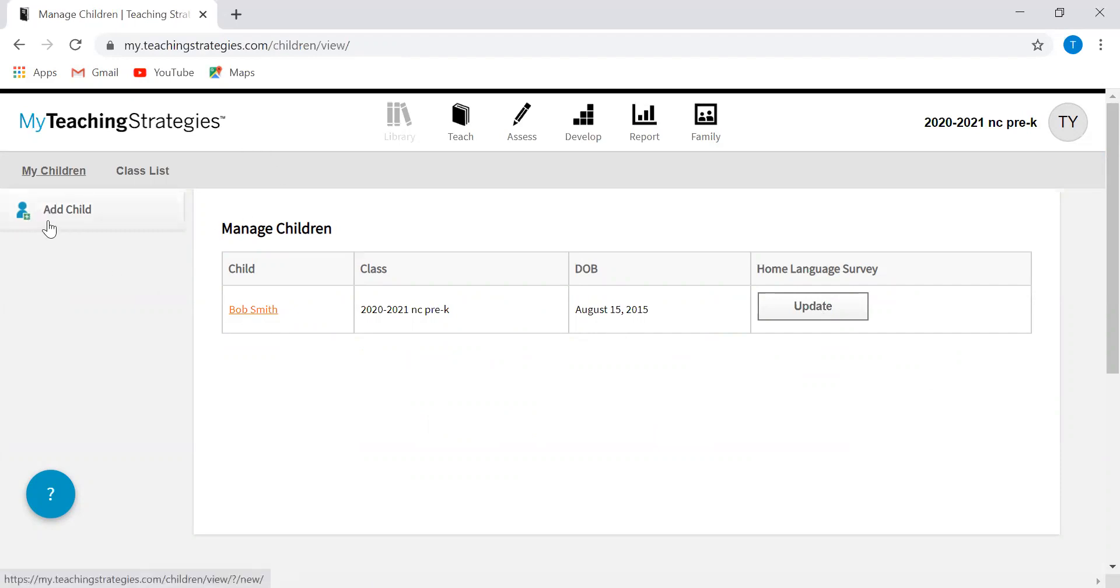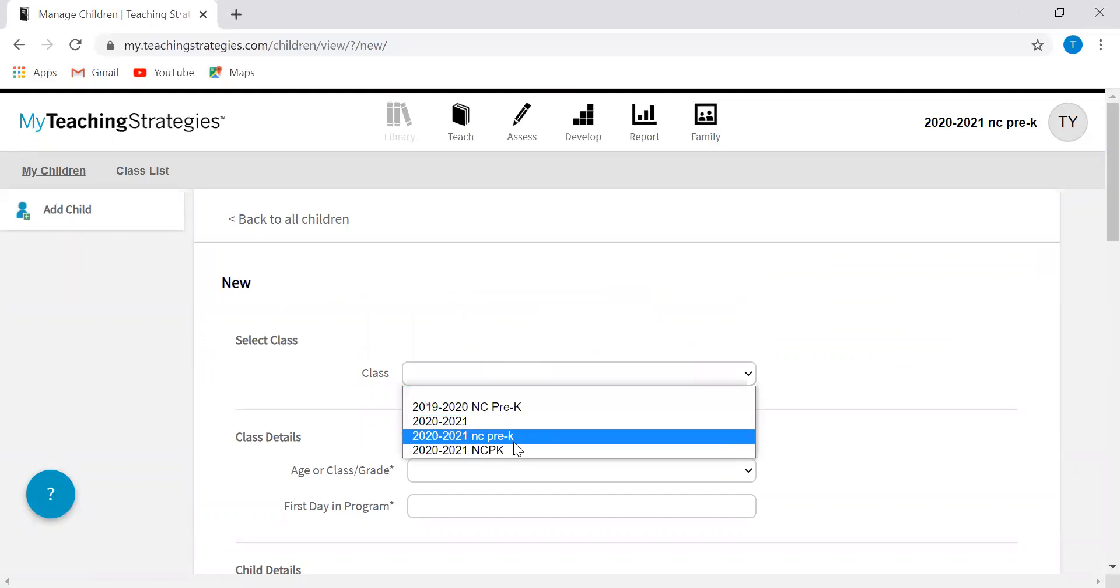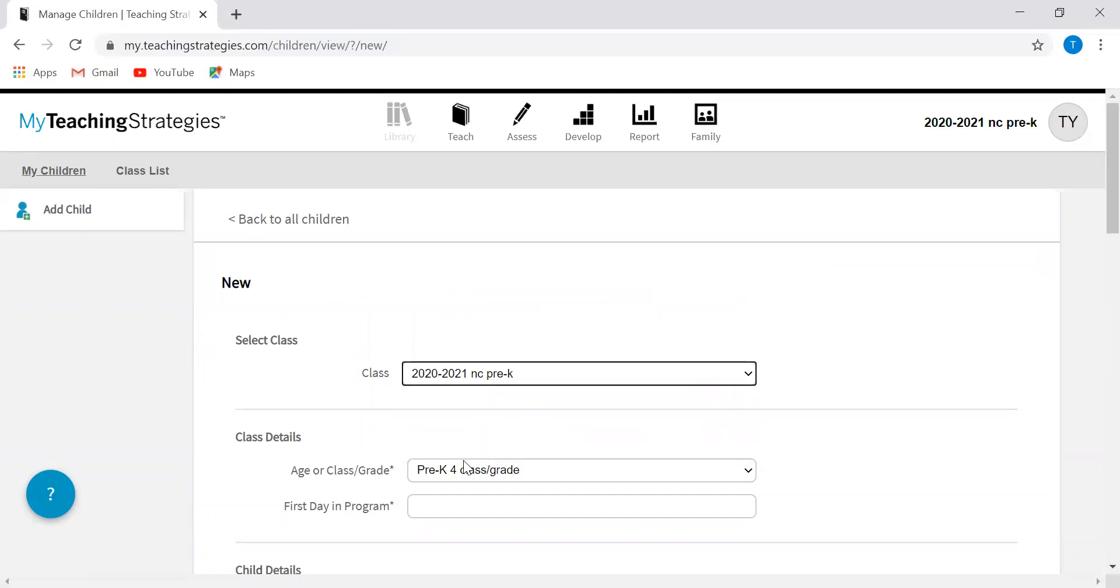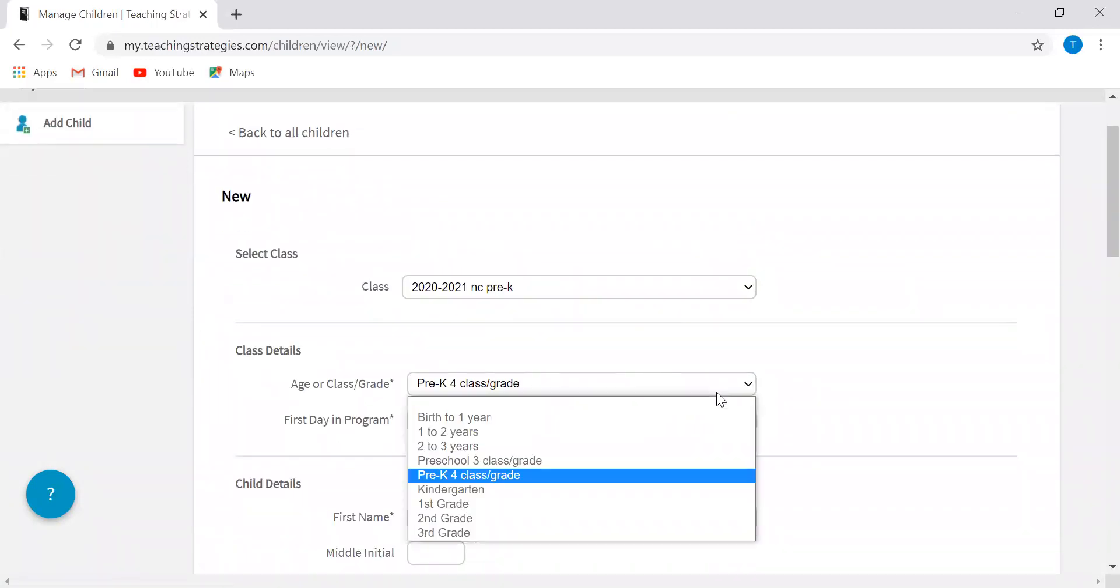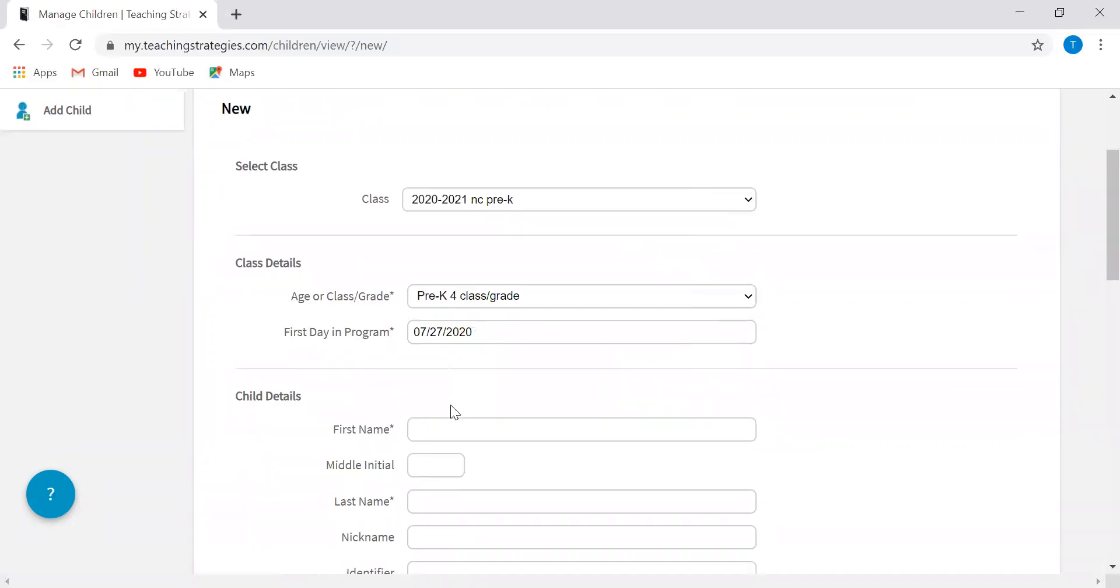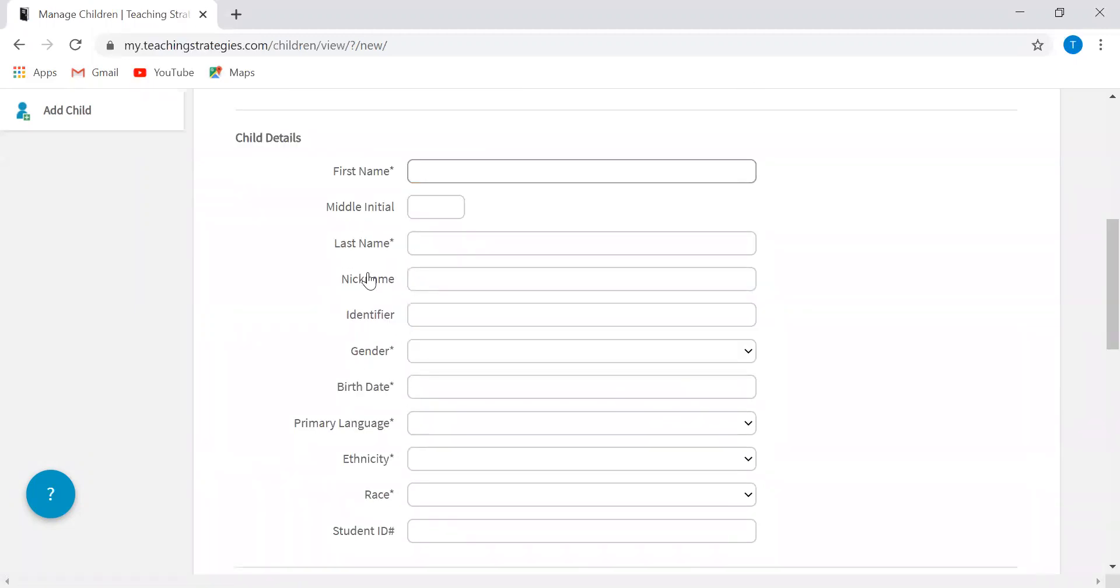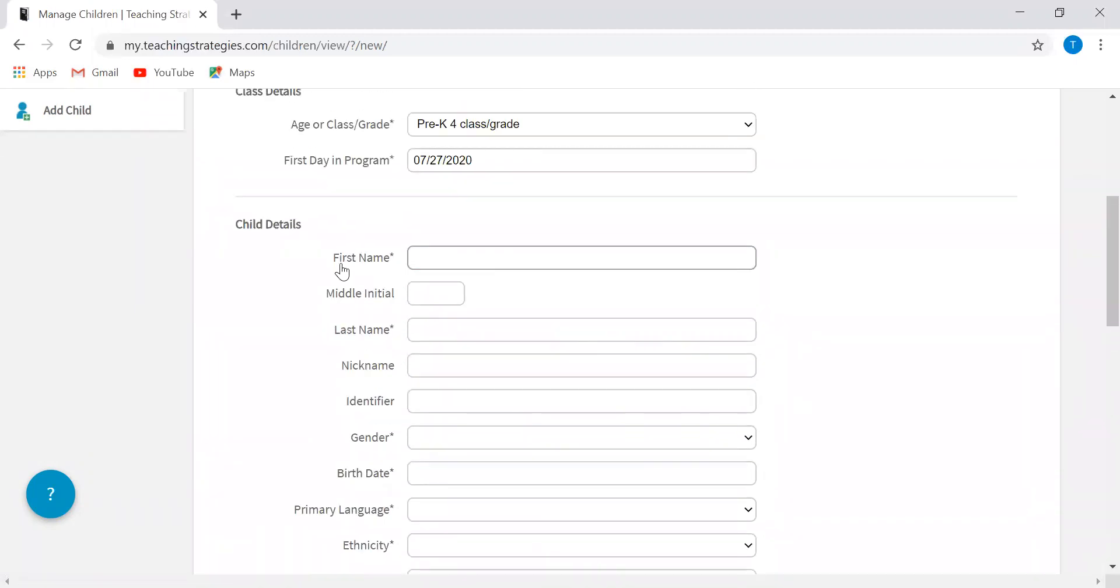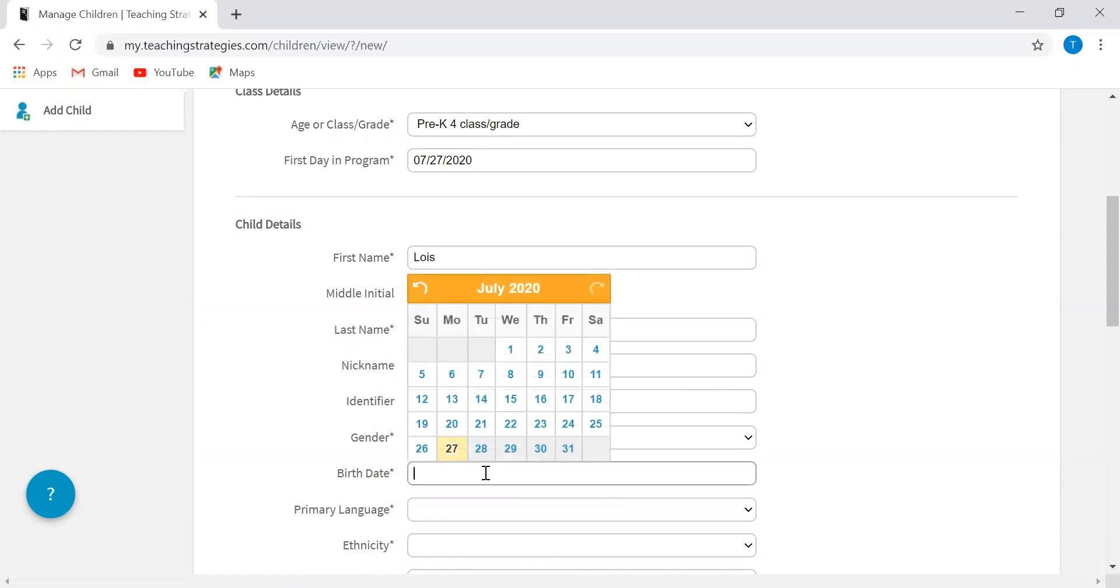This is where you should see your class list if you already have children in there. In order to add children, all you'll do is click add child here on the left. You're going to select your class. This should already pre-populate, but if it doesn't, make sure you're selecting pre-K four. You're going to input the child's first day in the program and then all of the basic information. Only the information portals with the asterisk are the ones that you have to complete. All the other ones you can leave blank. I will just use my mom's name as an example.